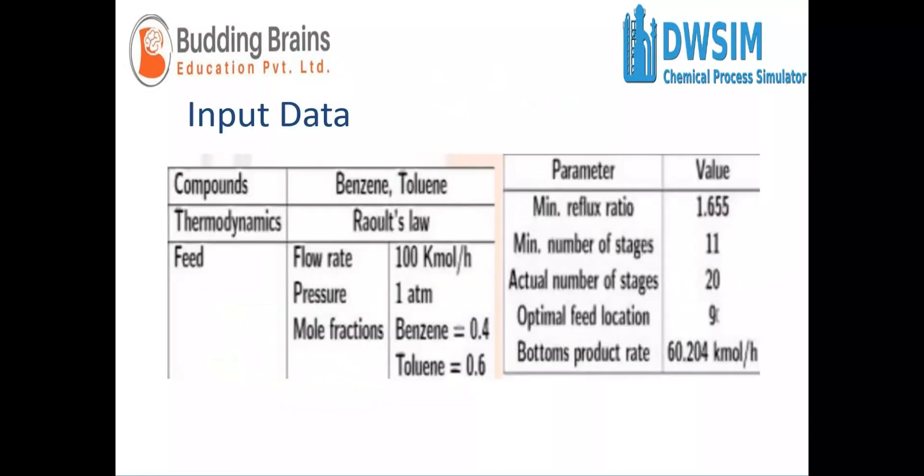For this simulation, we'll be using the following example. Benzene and toluene are the compounds given to us. The thermodynamic package is Raoult's law, and the following process and distillation column parameters will be used.